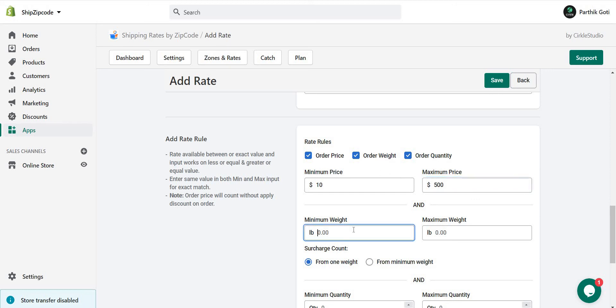For order weight, the minimum order weight is 1 pound and maximum is 10 pounds. So in between these two weights, the shipping is applied.